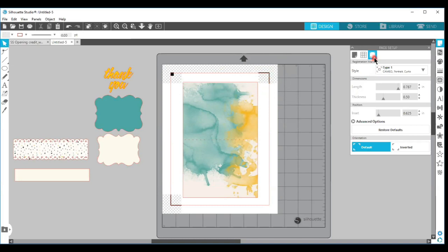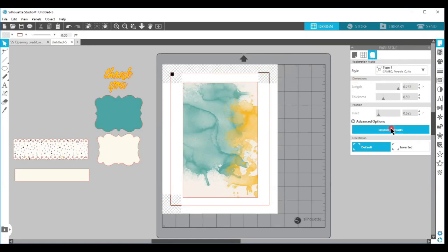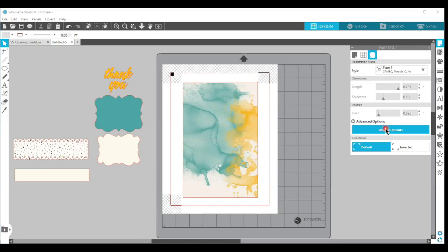When you start with the registration marks, the type 1 registration marks, I always choose the restore defaults to make sure that my marks are right at the default settings. Sometimes they can get moved out, or if you're opening a print and cut file, the designer could have it set up differently.